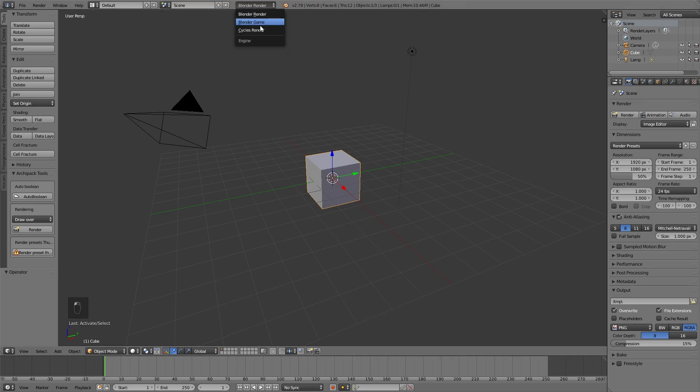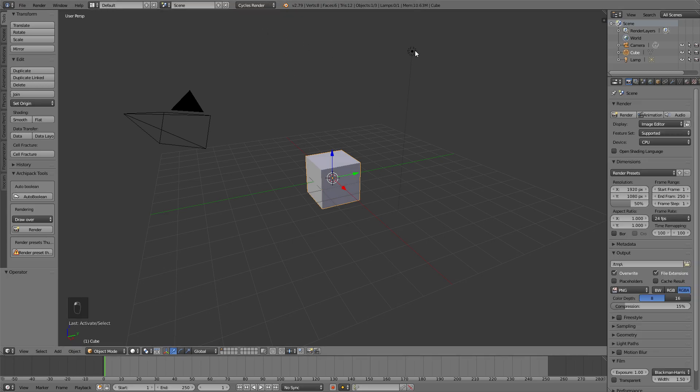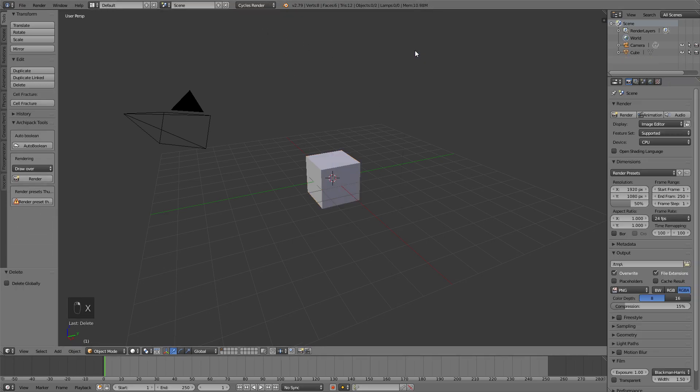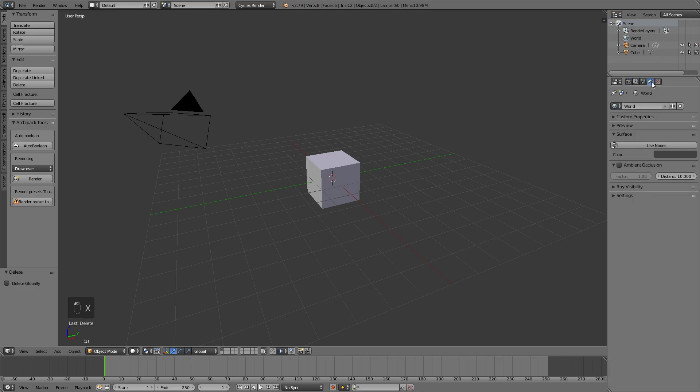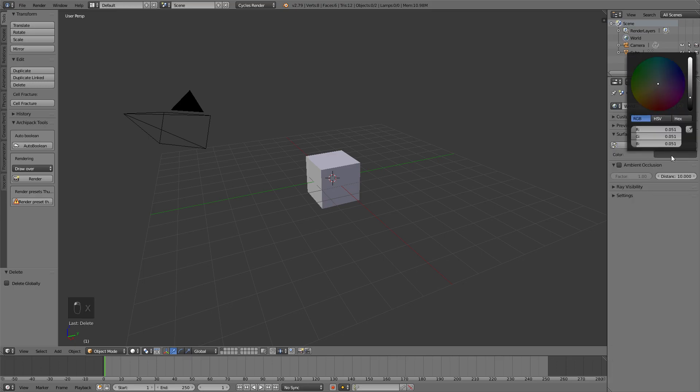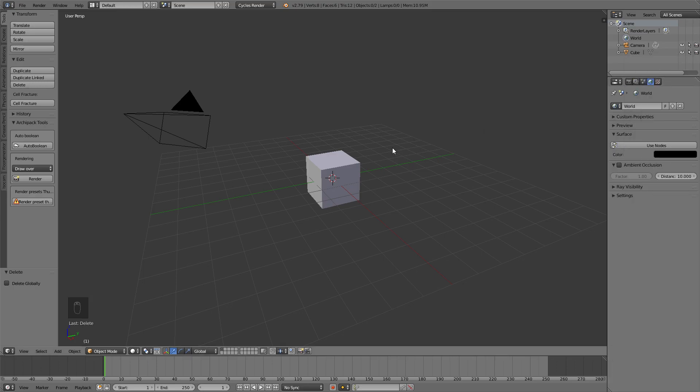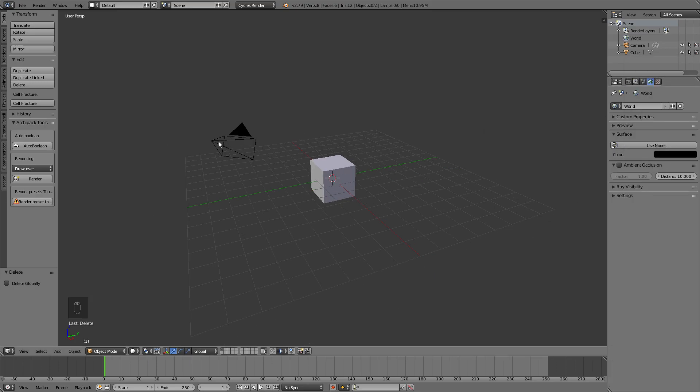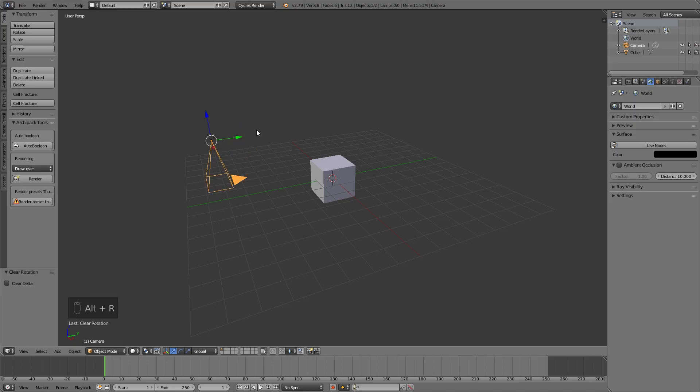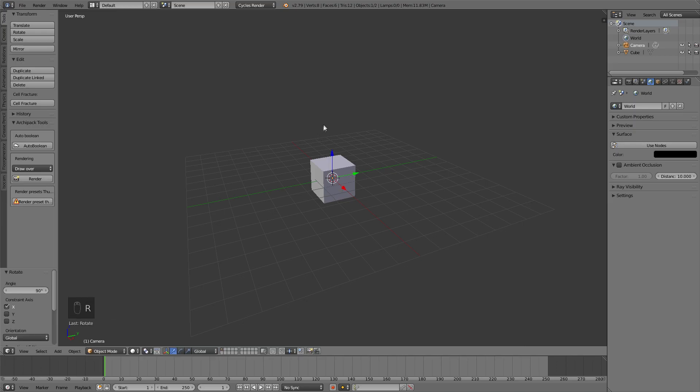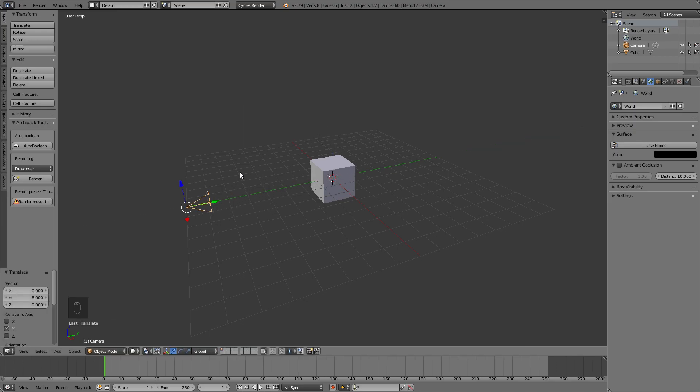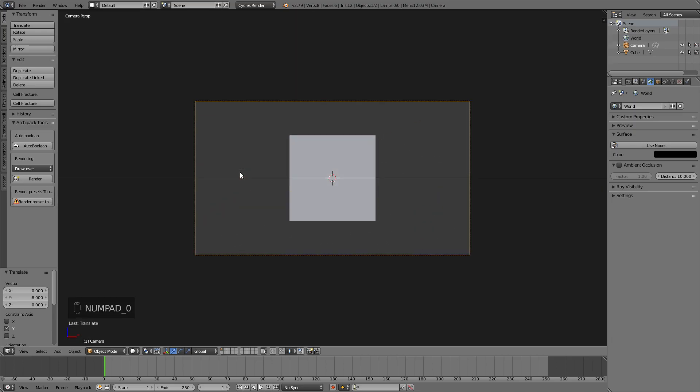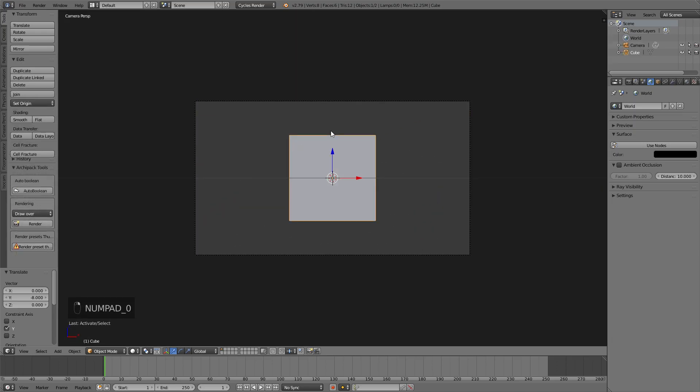Let's hop over to Cycles Render, get rid of the lamp, and head over to the World tab and turn the color to complete black. So I'm going to select the camera, press Alt+R and Alt+G to reset it, then press R and X and then 90 to rotate it on the X-axis by 90 degrees, move it back on the Y-axis, and I'm going to hit 0 on the number pad to go into camera view.